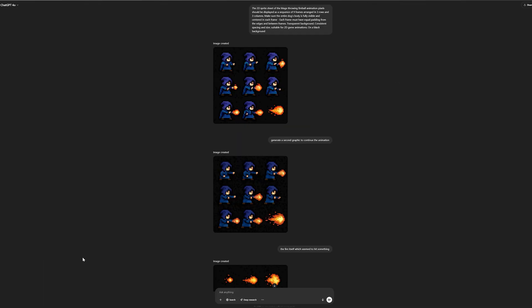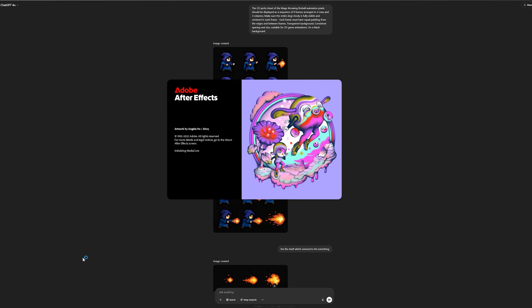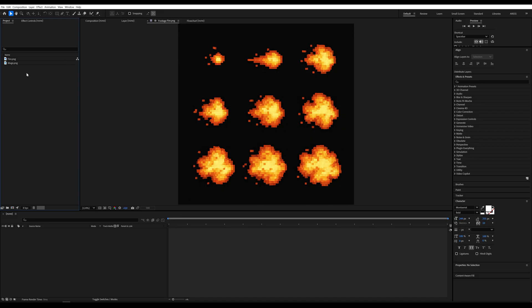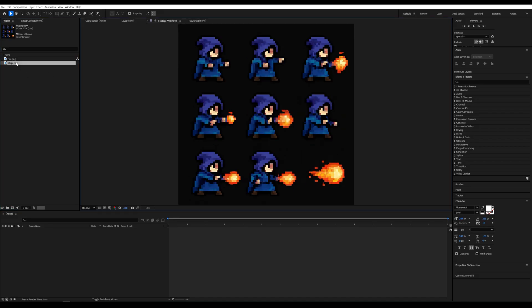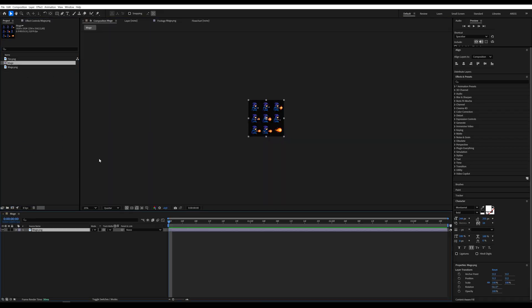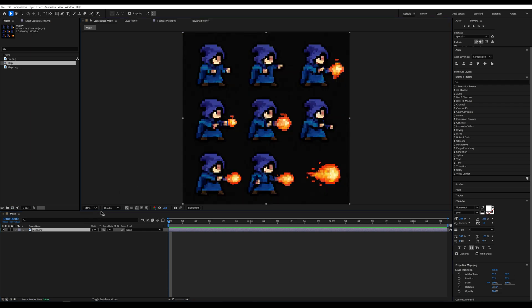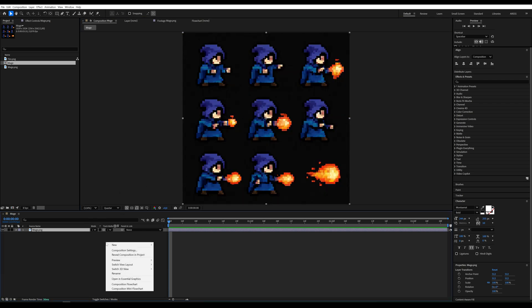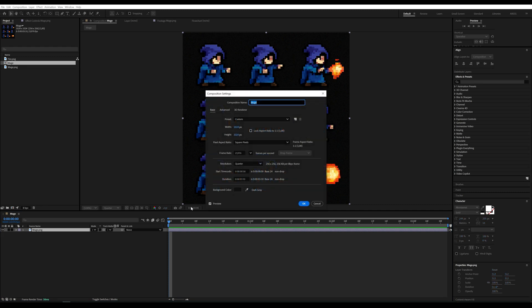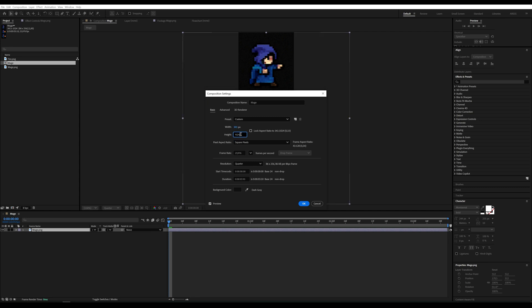Once we have the graphic ready, let's open After Effects. Drag the file into the project and drop it onto the new composition icon. To create the animation, the composition needs to match the size of a single frame. So we divide the current dimensions by 3, since the sprite sheet is 3 by 3.